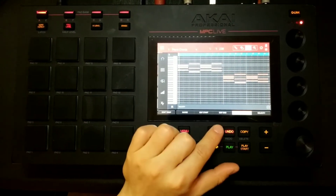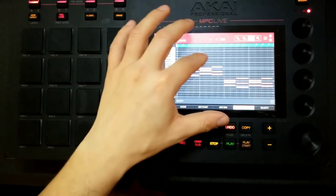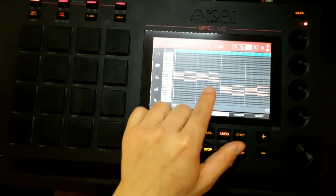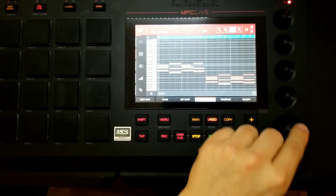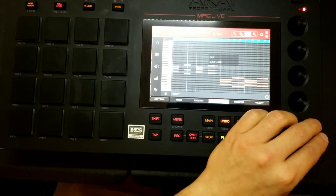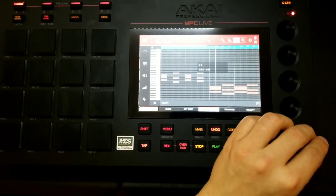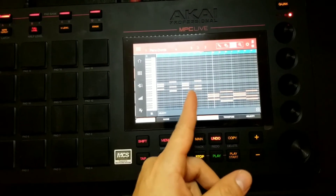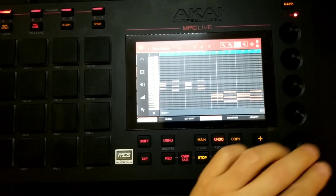Edit End lets you change the end point of your notes, either individually by selecting a single note, or for all notes by selecting them all. Use the scroll knob to shorten or lengthen the end of the notes. With Don't Snap turned off, notes move on the grid in choppy increments. Turning Don't Snap on lets you move the note length off the grid smoothly.